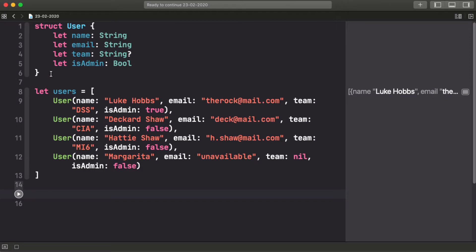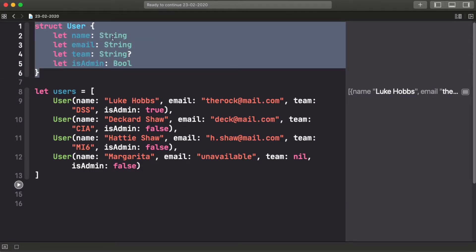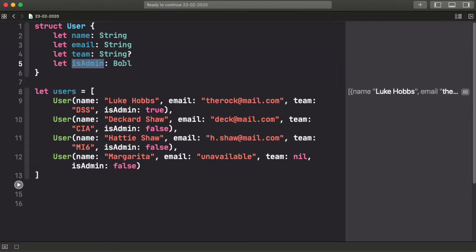To have some data to play with, let's have a user with a name, an email, the team the user belongs to that can be null because it's optional, and if it's an admin or not.